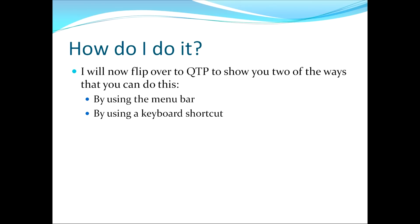This moves us to the second topic, which asks the question, how do I do it? I'll now flip over to QTP to show you two of the ways that you can do this. The first way I'll show you is by using the menu bar. The second way I'll show you is by using a keyboard shortcut.